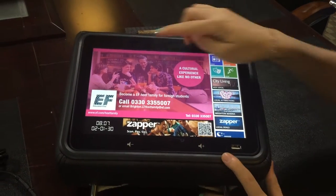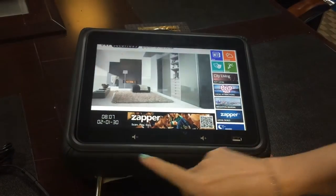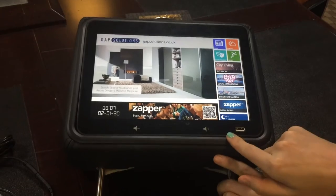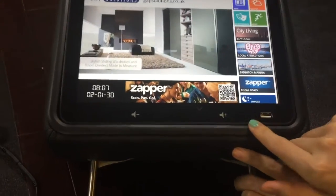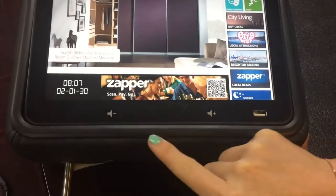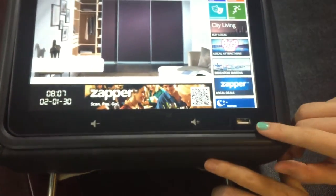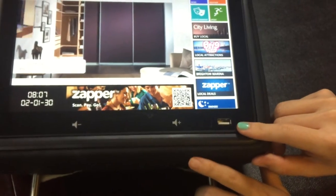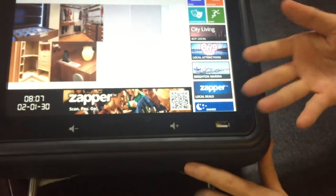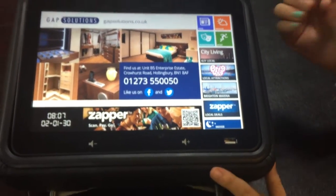As you can see, this is the 10.1 inch screen, and these are the speakers and the volume adjusting buttons. Here is the USB port — you can use it for charging your mobile phone.